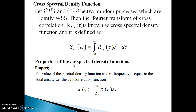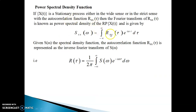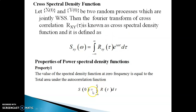Now we see some of the properties of power spectral density functions. Property 1: the value of the spectral density function at zero frequency is equal to the total area under the autocorrelation function. This is easy to explain — you just consider the definition of power spectral density function and put ω = 0. The right-hand side gives e^0 = 1, so S(0) = integral from minus infinity to infinity of Rxx(τ) dτ, which represents the total area under the autocorrelation function.